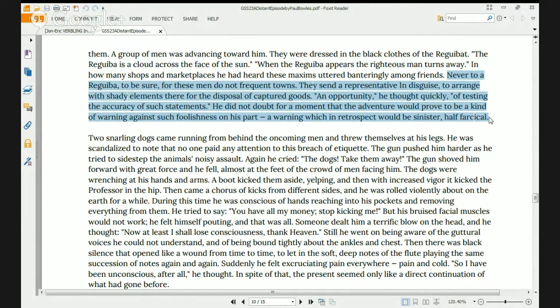He did not doubt for a moment that the adventure would prove to be a kind of warning against such foolishness on his part — a warning which in retrospect would be sinister, half farcical. Well, we have to stop. We're going to continue the story on Thursday at the same time. If you have questions or comments, you can send them to me through the Verbling message system. We're going to continue with the rest of Part 2 and finish the story, Part 3, on Thursday at 10 GMT. It was great having you all. I'll be back in 30 seconds for the next class, which is our business class talking about service. Bye for now, everyone.